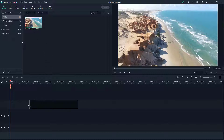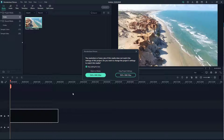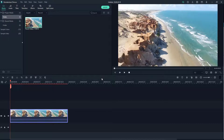To bring the video to the timeline, I'm going to click and drag the video clip and place it here. A prompt appears saying the resolution or frame rate of the media does not match the project settings — I'm going to select 'Match to Media,' which makes editing easier. We'll learn more about video properties later in the lesson.